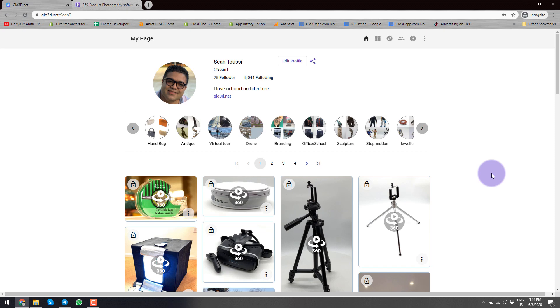Hi everyone, my name is Sean Tucci. I'm CEO and co-founder of Glow3dApp.com. We're a startup focused on the idea of 360 product photography for online merchants.